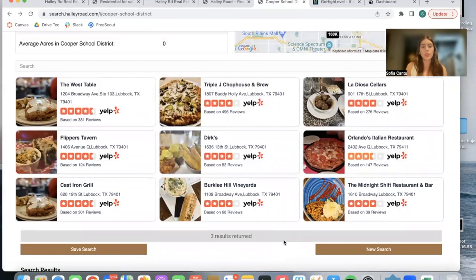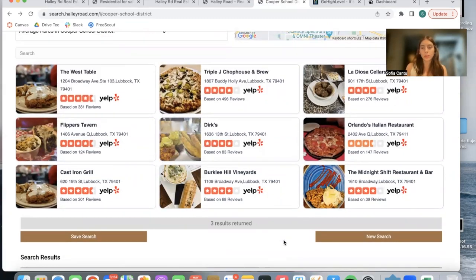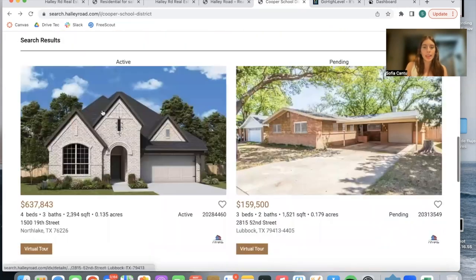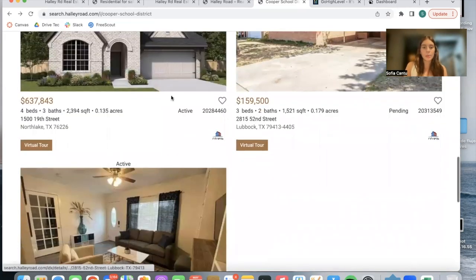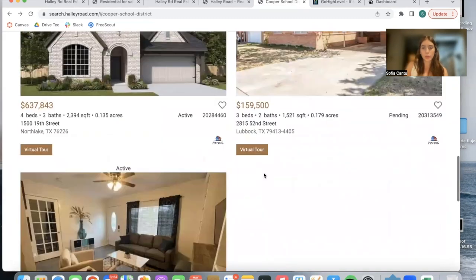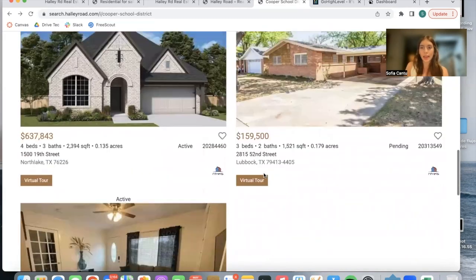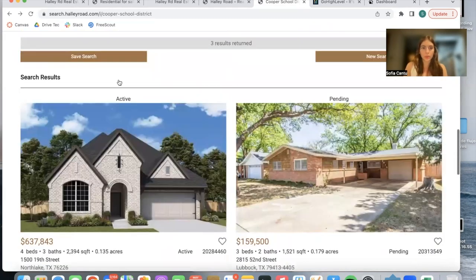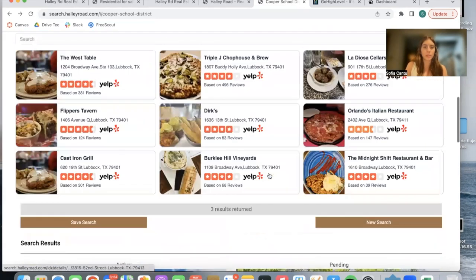It also shows restaurants nearby using Yelp, which people can also change to add in malls or other types of businesses. And then properties in the Cooper School District appear as a results page at the bottom.